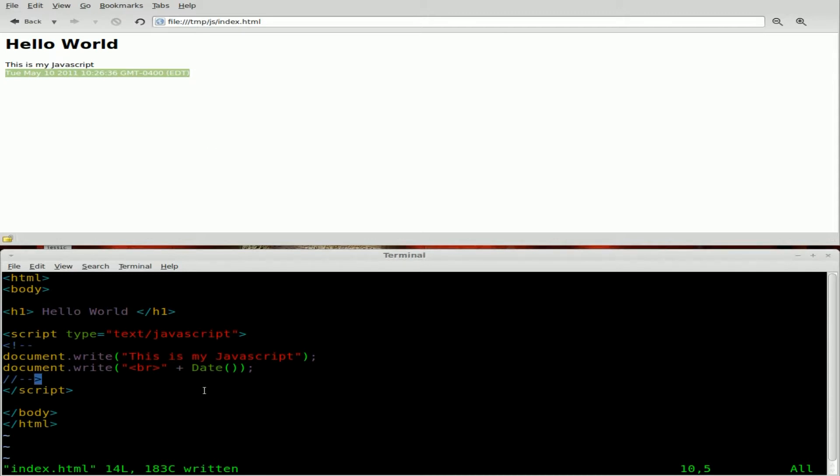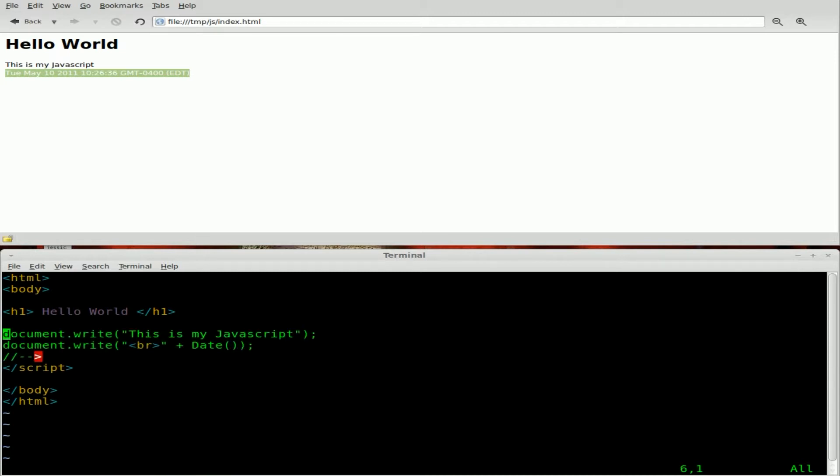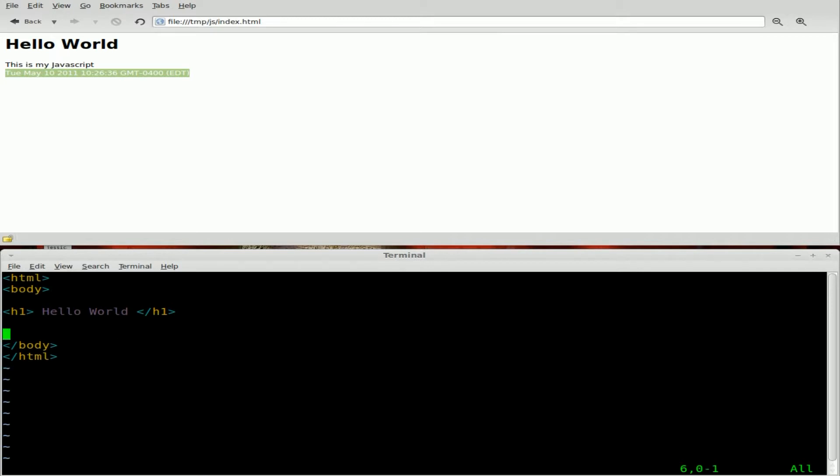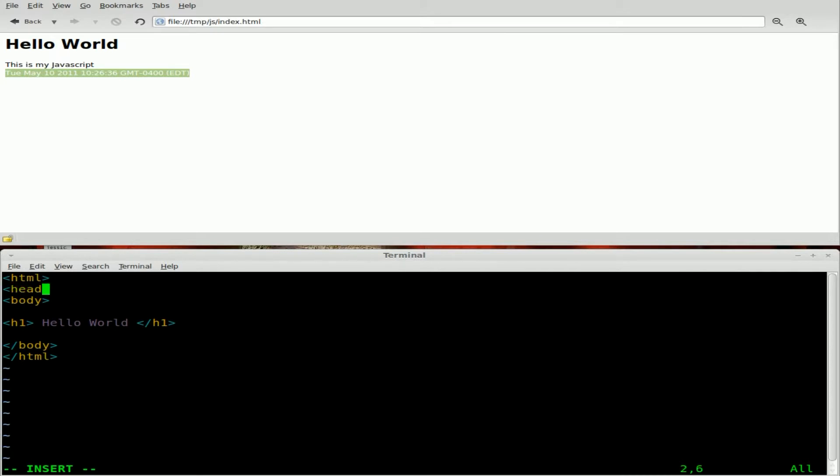So right now, what we're going to do is we're going to create our own function. So what I'm going to do is I'm just going to remove all that JavaScript code that we just had right there. What I'm going to do is up here, above the body tag, I'm going to put in a header tag.